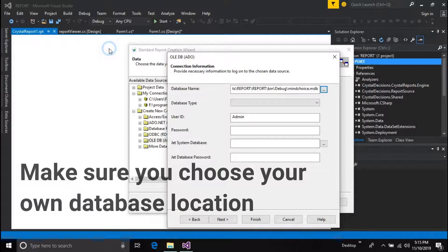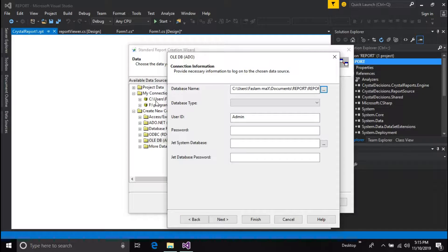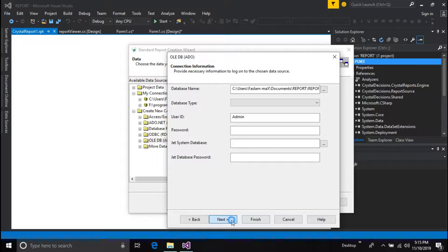Make sure you choose your own database location. Press next and finish the wizard.